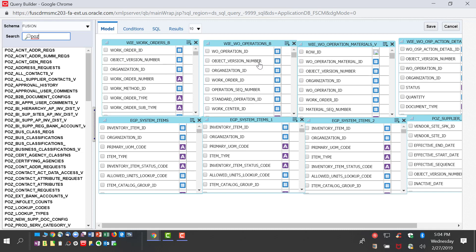In terms of creating a join, it's extremely easy with drag and drop. I'm going to link the organization ID of the work orders to the work order operations. Similarly from the work order operations to work order materials.